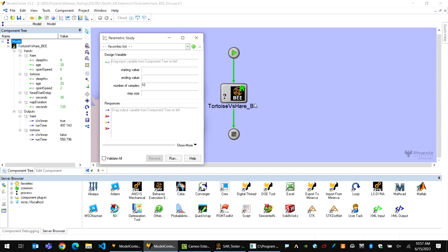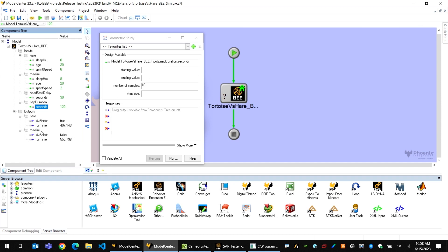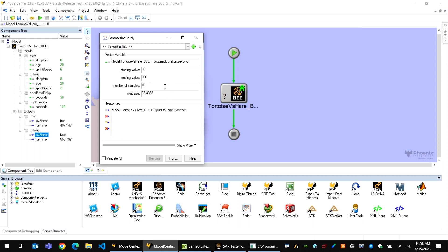This simulation is based on a training model that models a race between the famous tortoise and hare. Let's take a look at what kind of result we get if we change the amount of time the hare takes a nap in the middle of the race. I can drag that input over into this window — I'm interested in making sure the tortoise is the winner. So I'll give some starting and ending values for the amount of time that hare might nap, and ModelCenter will calculate the step size or number of samples based on my inputs.